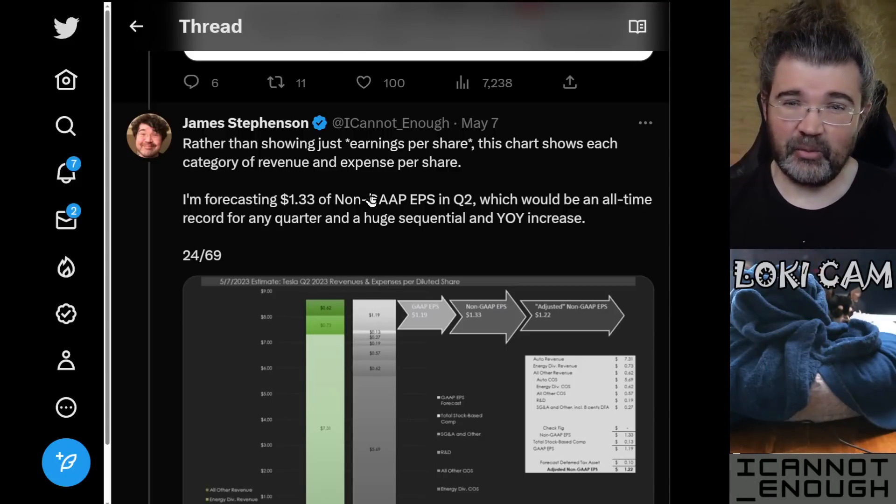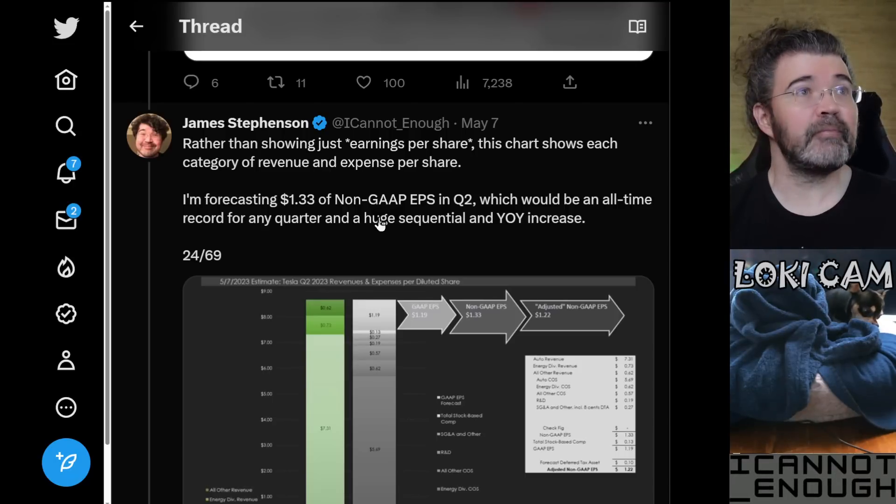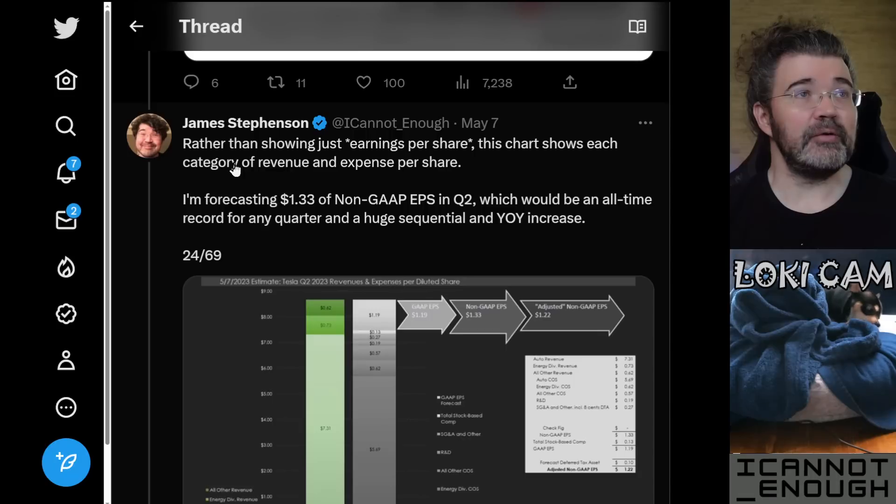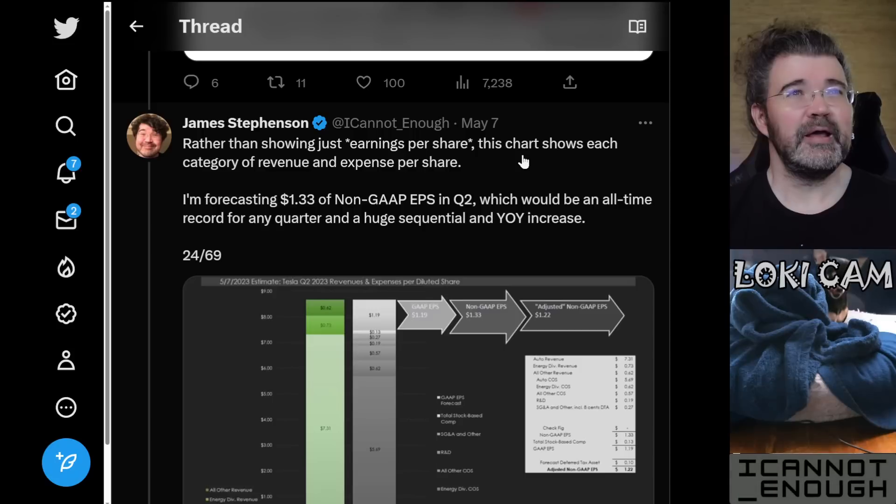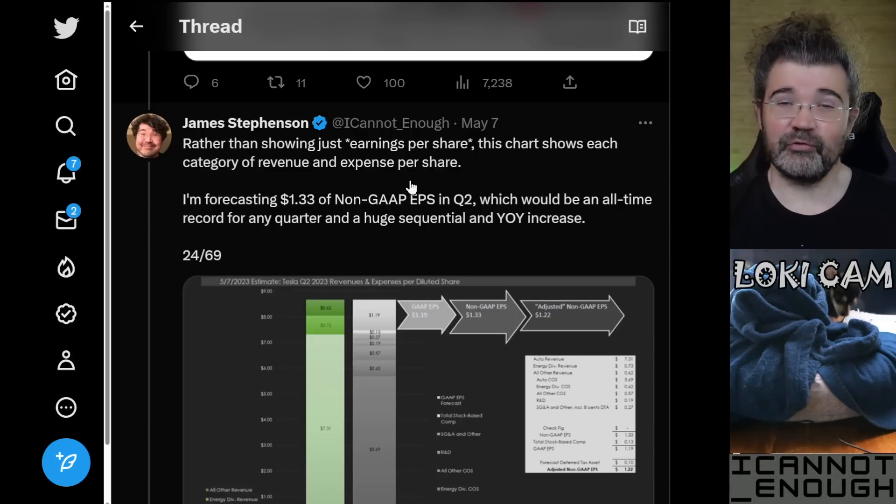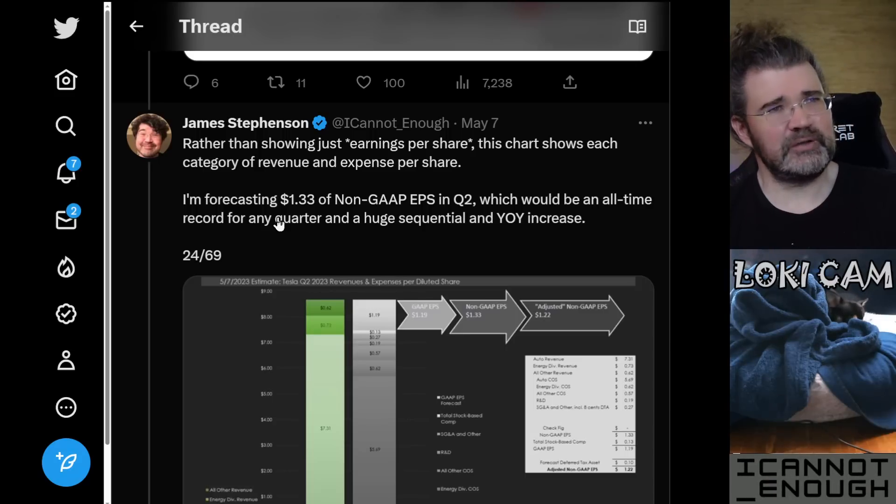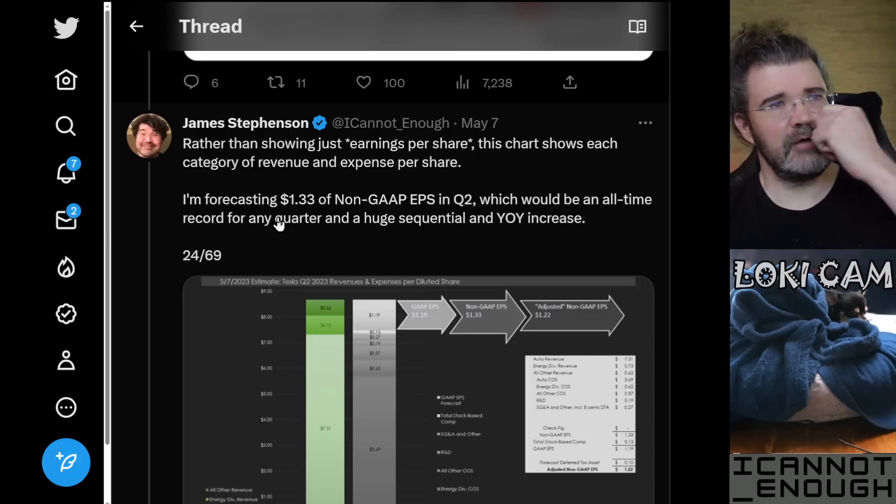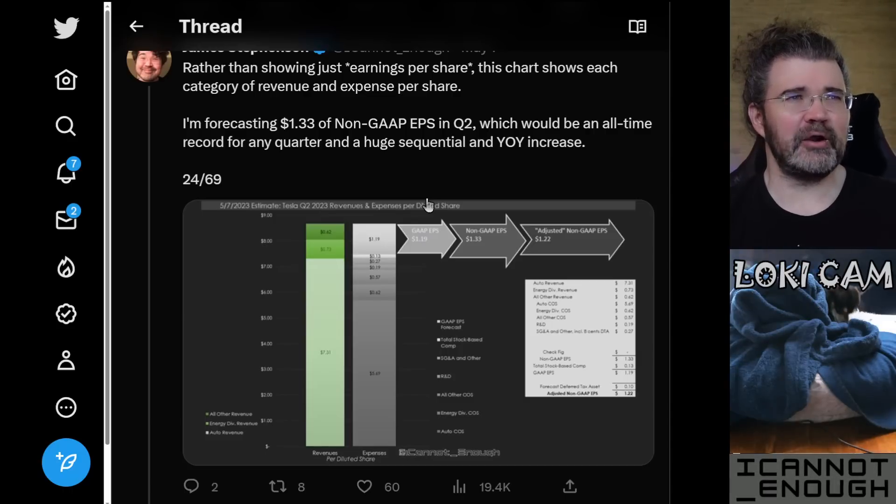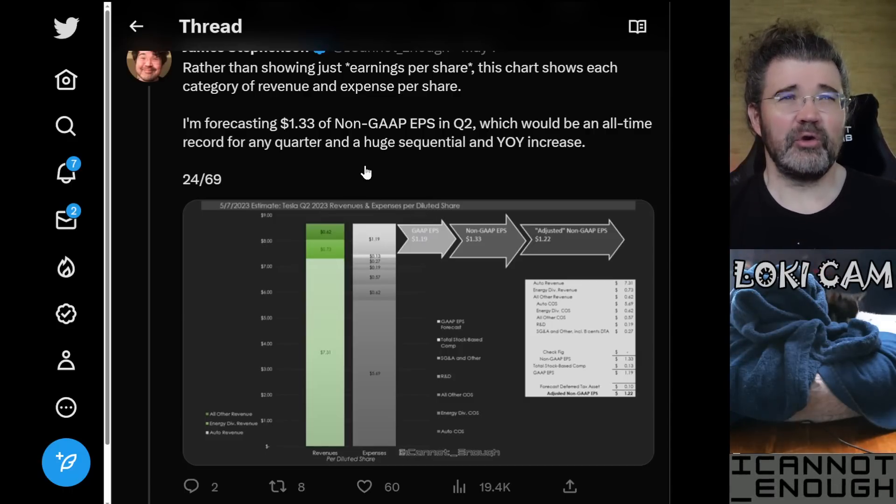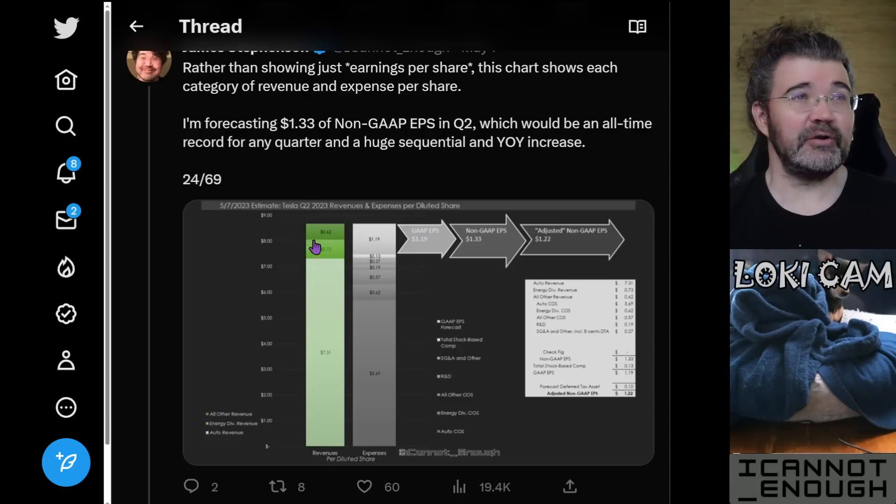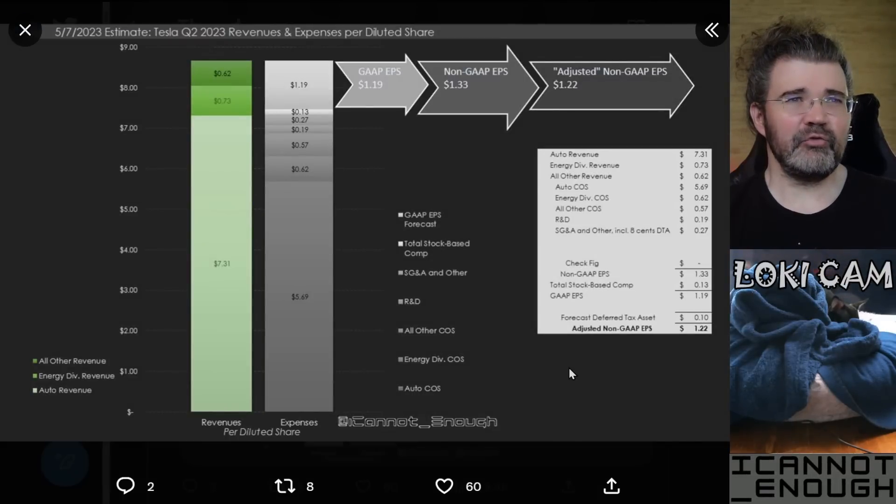Which means we are now to my Earnings Per Share chart. Now, I'm not aware of anybody else who makes this chart in this format. I captioned this one rather than showing just earnings per share. This chart shows each category of revenue and expense per share. I'm forecasting $1.33 of non-GAAP EPS in Q2, which would be an all-time record for any quarter and a huge sequential and year-over-year increase.